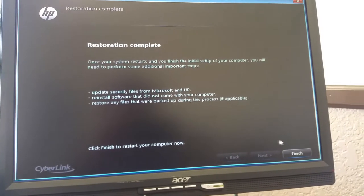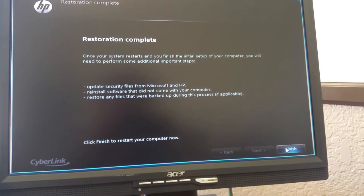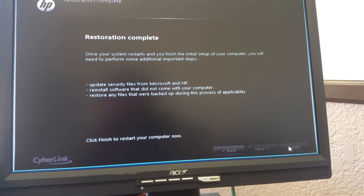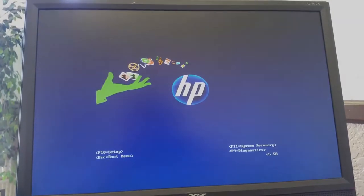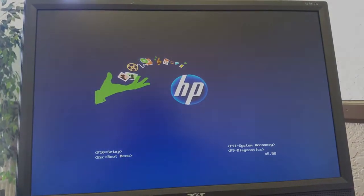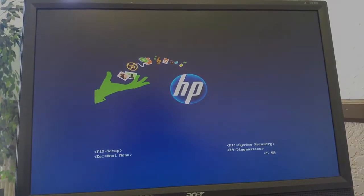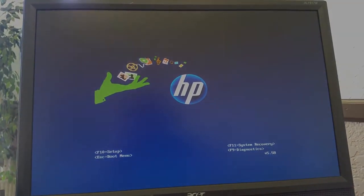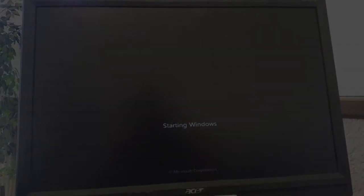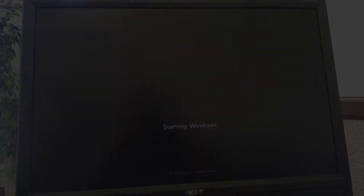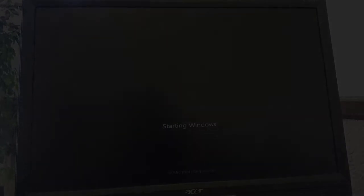Now we're just going to go ahead and hit finish. It's going to restart. It's going to start to load up Windows. And there it is.